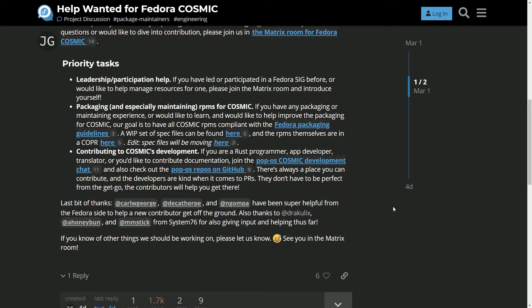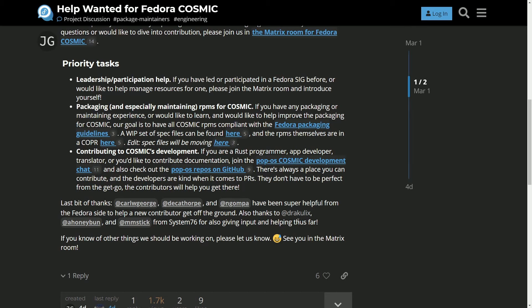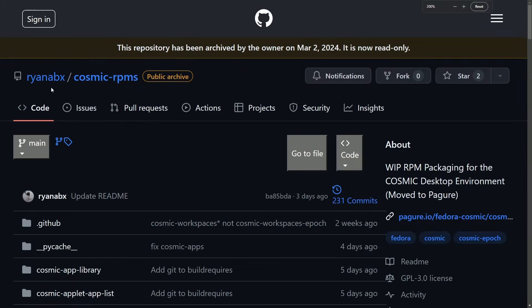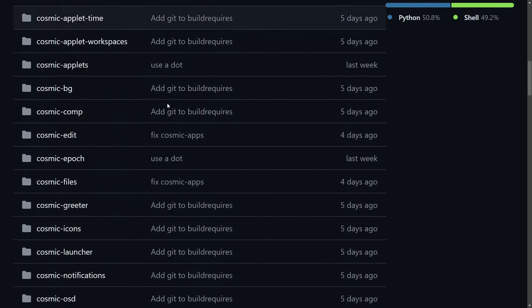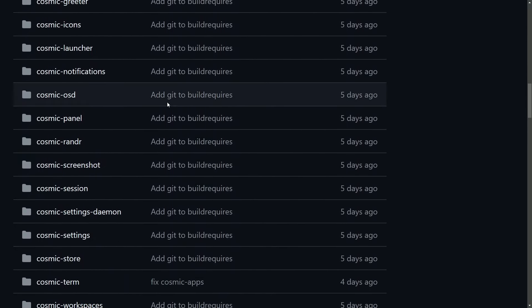So for many of you who have expressed interest in contributing to open source, here's your opportunity. As this project is a total work in progress, starting out fresh. They're looking for everyone and anyone from different skill levels. I've seen a lot of you comment in the comment section below. So make sure to check out this project. If you're still willing to contribute, we'll also shout out a few more people here. Carl W. George, Decathorpe, and Guma. And also thanks to Draculix, A Honeybun, and MMStick for helping out in the project. This is exciting to see as Cosmic is being put into the RPMS. The project has already begun.